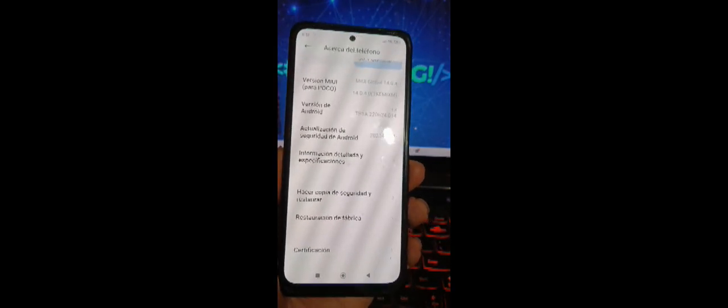Para eso vamos a dirigirnos a la parte de configuración. Vamos a configuración, y en configuración vamos a 'Acerca del teléfono'. En 'Acerca del teléfono' vamos a bajar hacia abajo donde dice 'Restauración'. Restauración desde fábrica. Presionamos y aquí nos muestra la ventana de restauración de fábrica. Nos centramos en la parte inferior: 'Eliminar todos los datos'. Seleccionamos eliminar todos los datos.